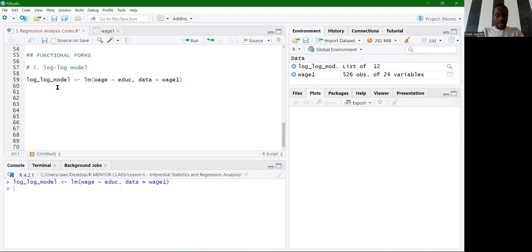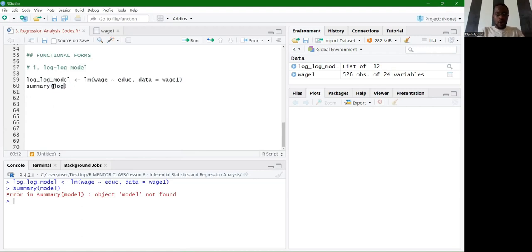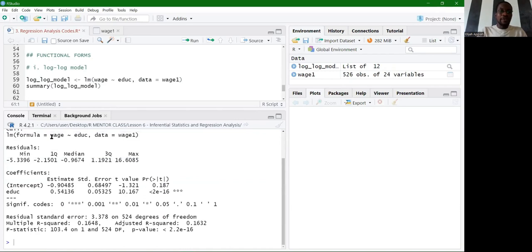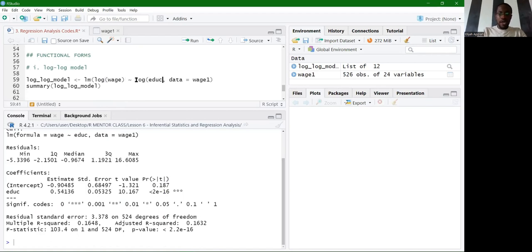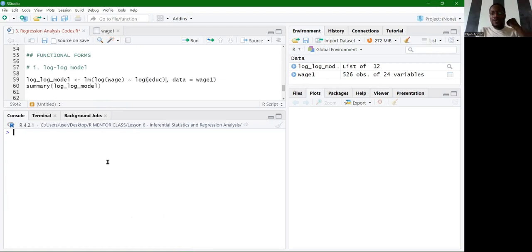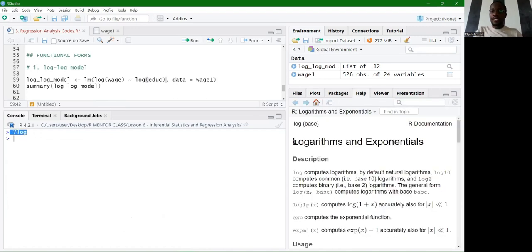If I run this and summarize the model before applying logarithms, we get a result. But we have not yet applied any logarithm to both the dependent and independent variables. Now let's introduce the log function to both variables — log of wage and log of education — applying the natural logarithm to both.